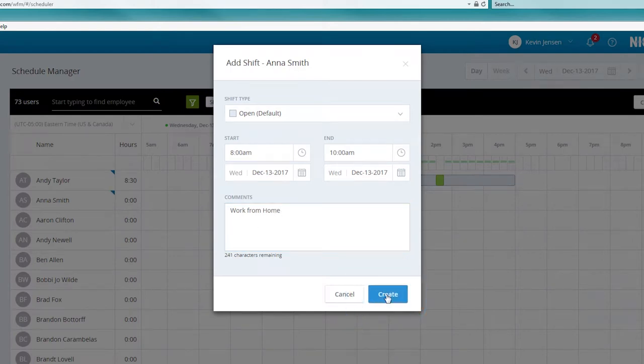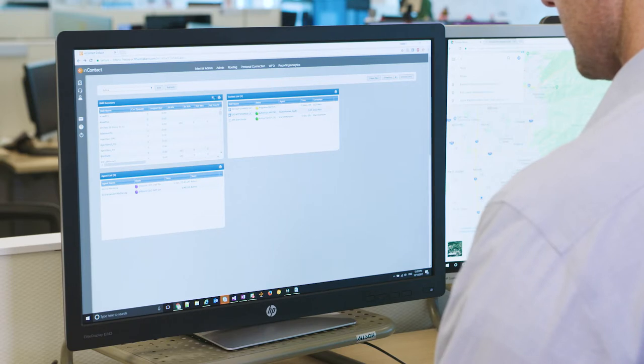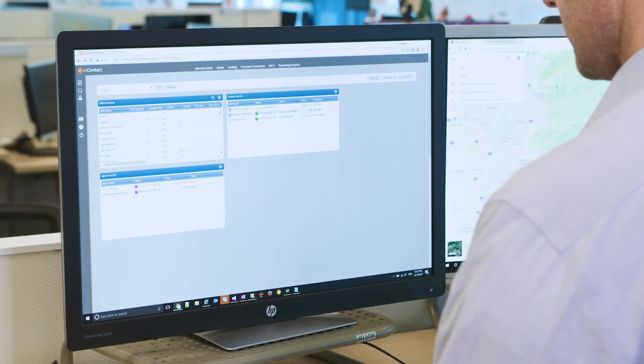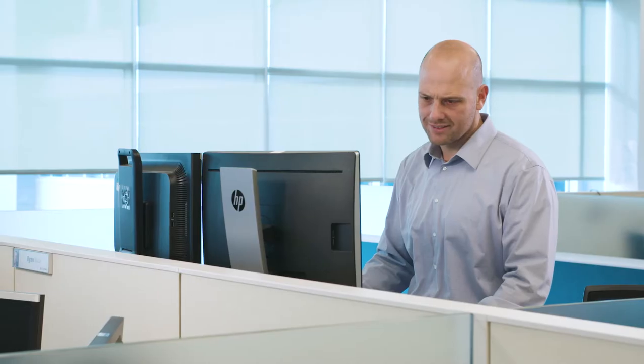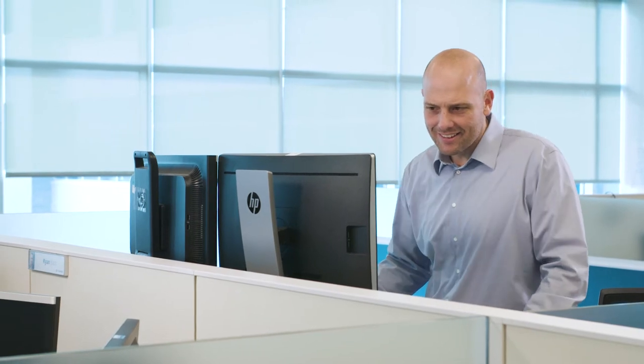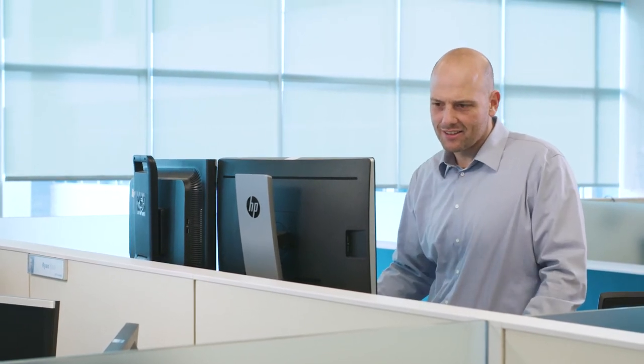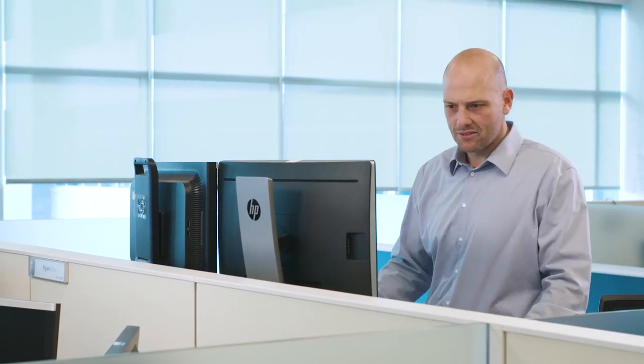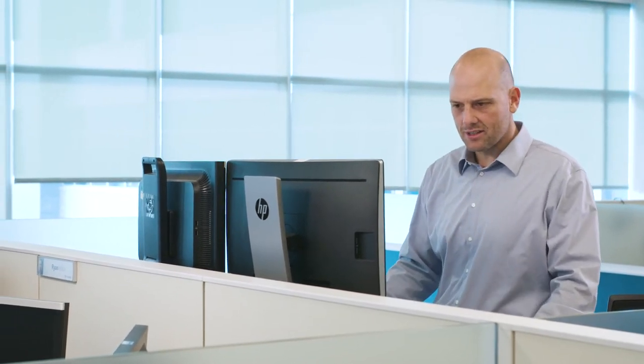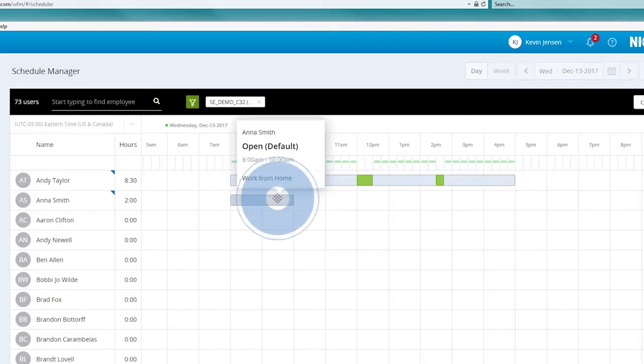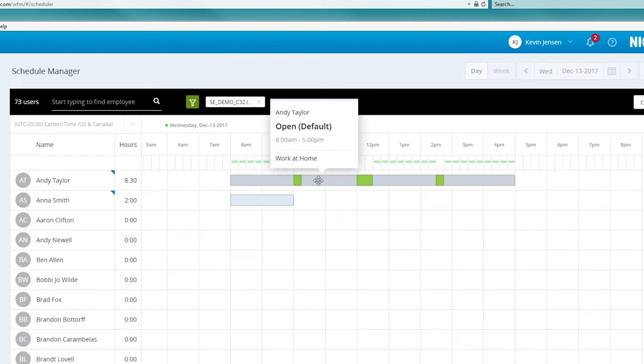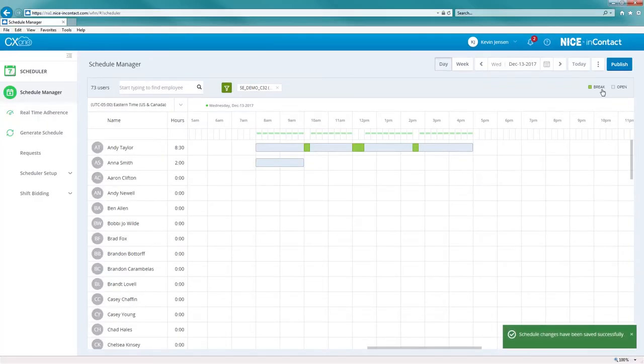Anna's supervisor knows that this flexibility really helps with agent retention. He also appreciates that Nice InContact CX1 is the only cloud contact center solution that offers guaranteed 99.99% uptime and gives him all the flexibility he needs should his contact center ever be struck by a disaster. He could ask agents to work from home or easily reroute contacts to a different location, even a different country, if ever there were a need.